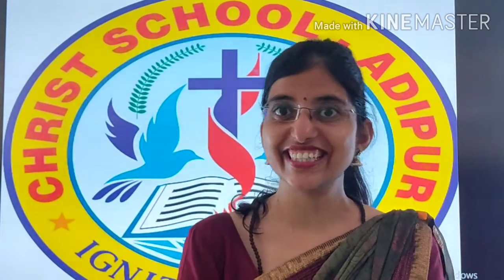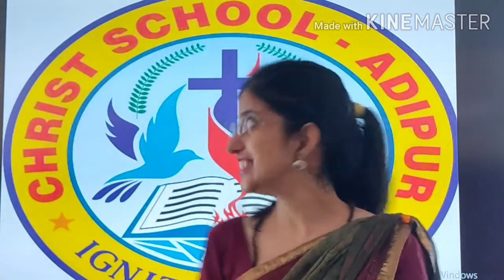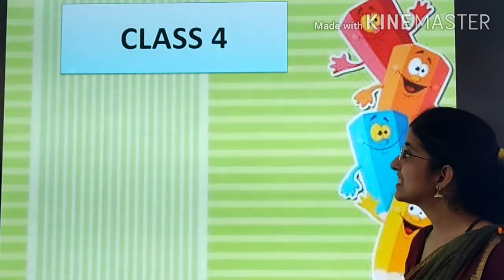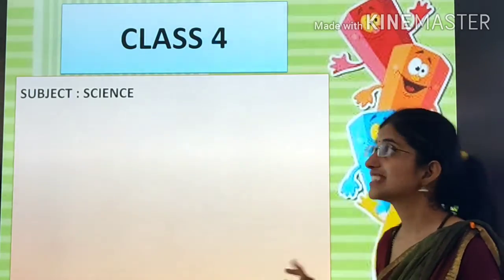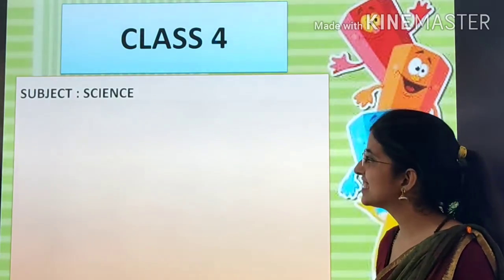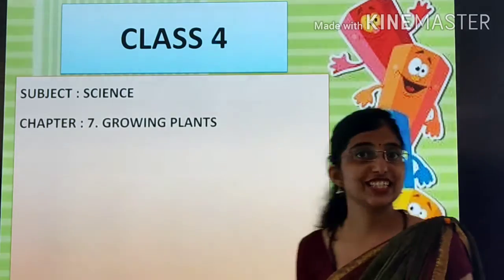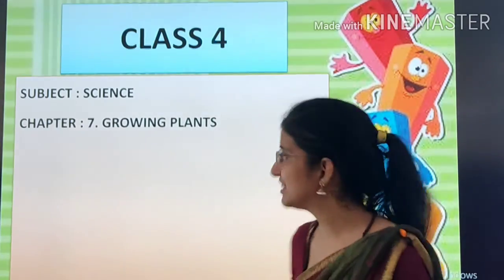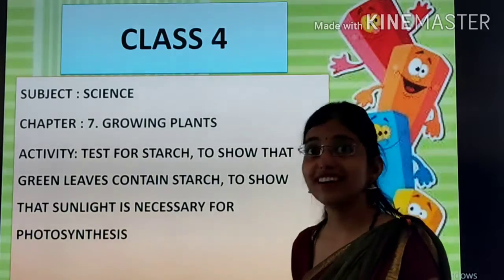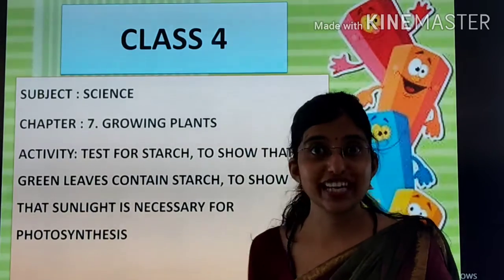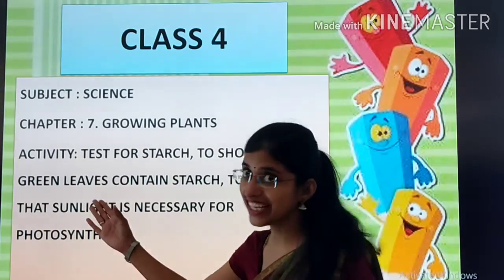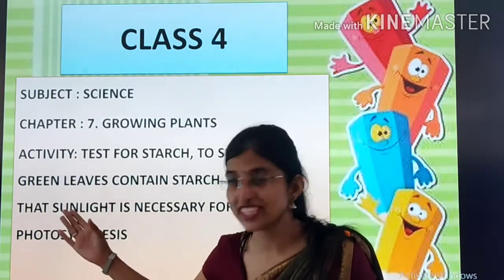Good morning to my cute little children. So kids, here we are with subject science and chapter number 7, growing plants. And our today's topic is activity — very interesting.